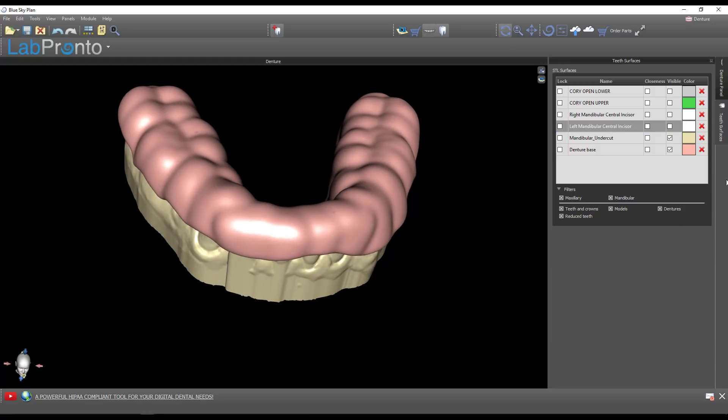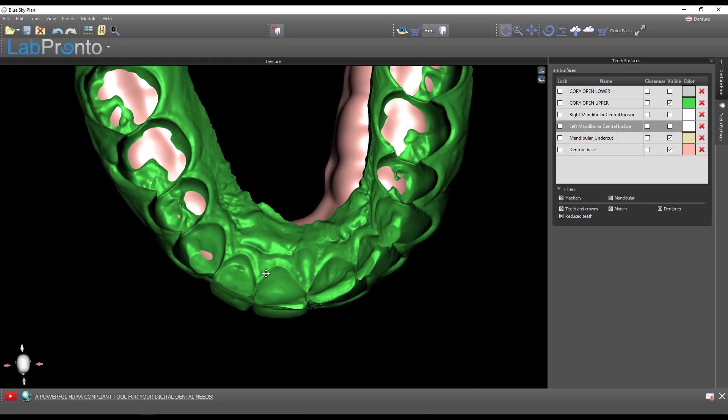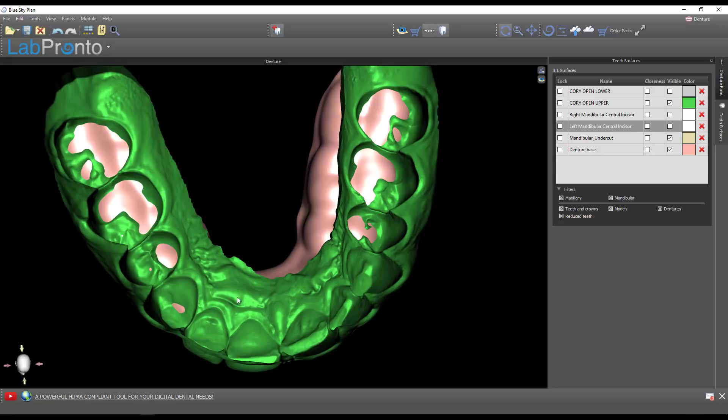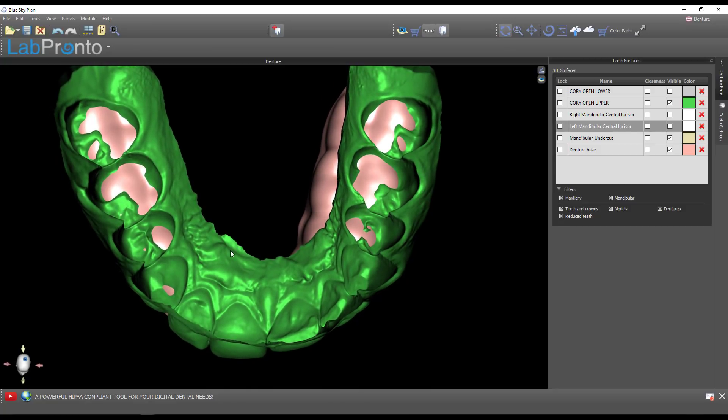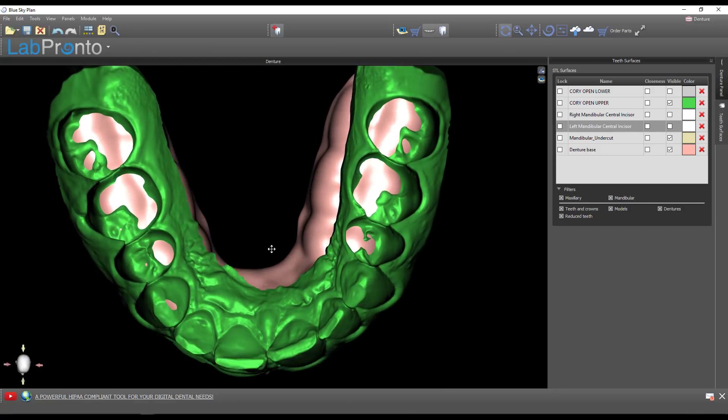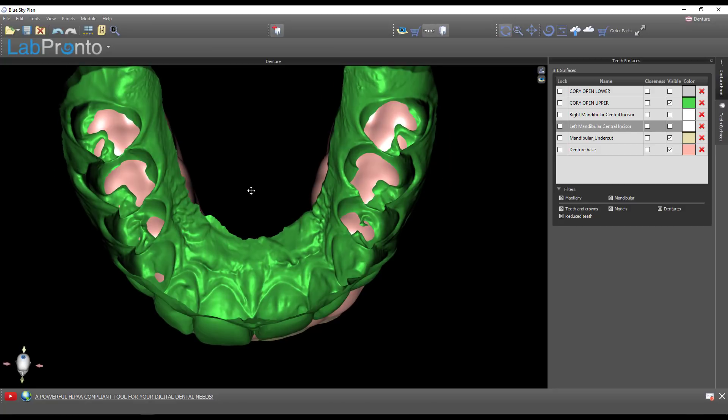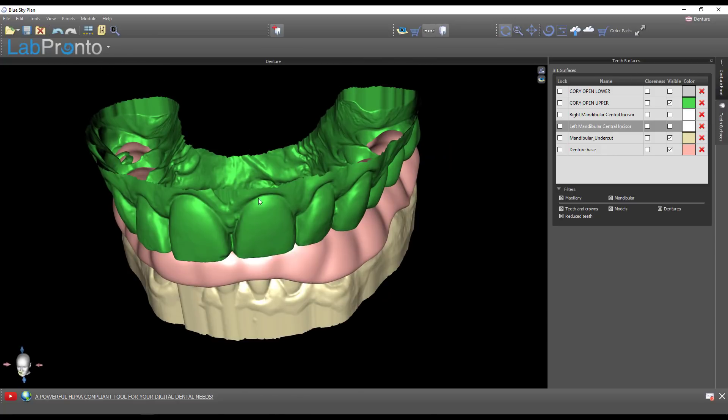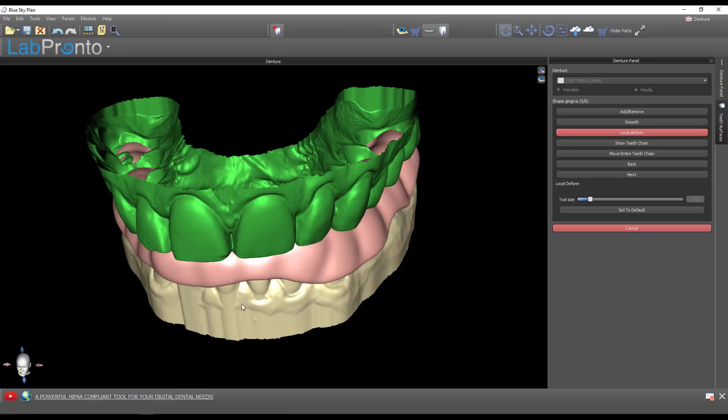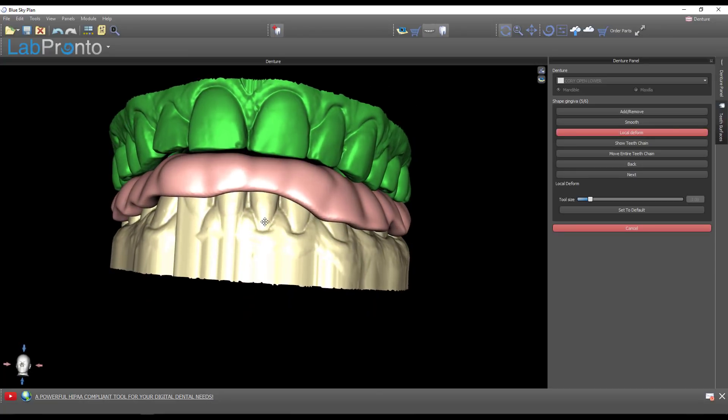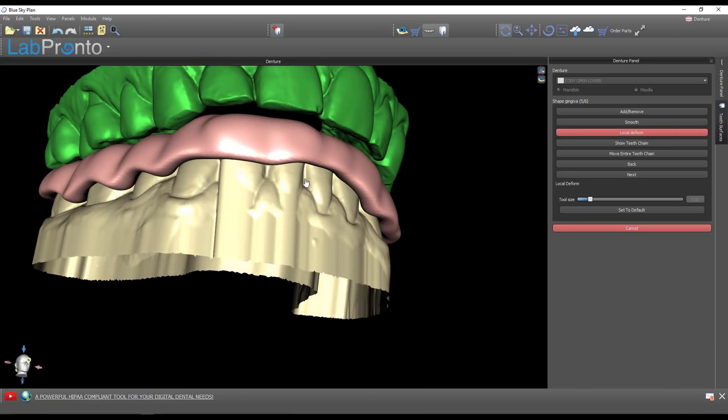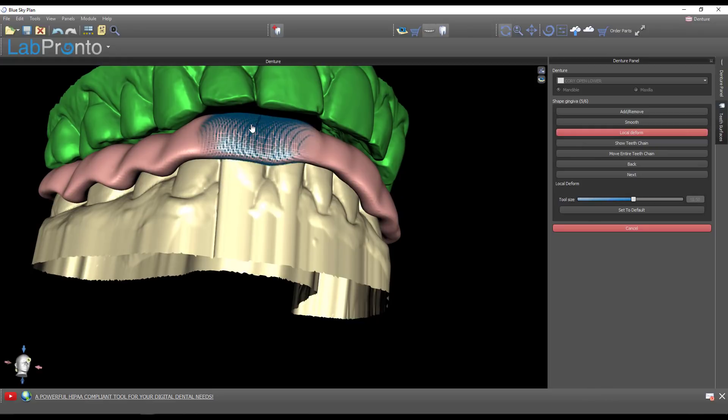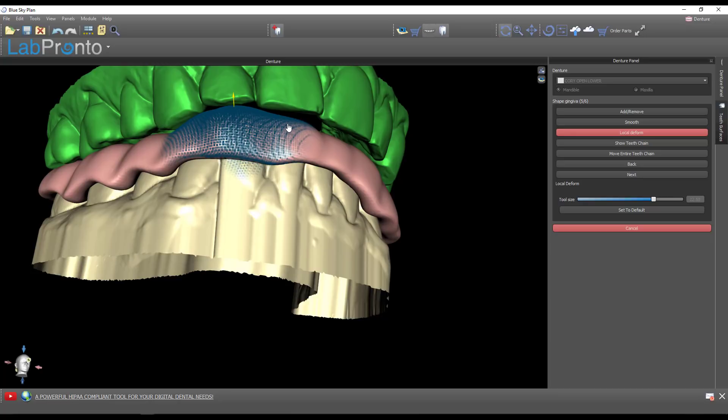At this point I don't need those teeth on anymore - I was just having those present to allow me to build this denture base. Now we can start the shaping process. This is why I told you to use an open model - because now that this is open, I can look through the top of this maxillary model and begin using this to adjust my occlusion. I can use the local deform tool and drag that up.